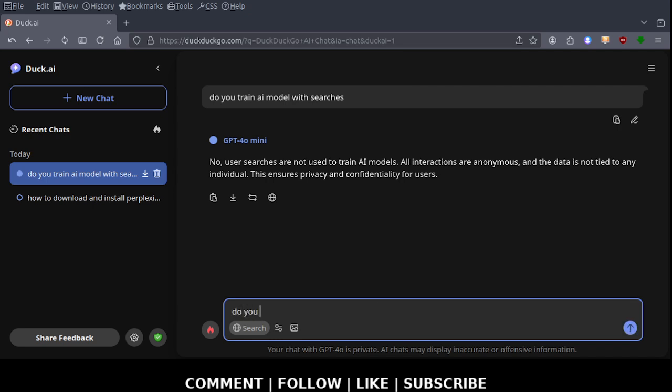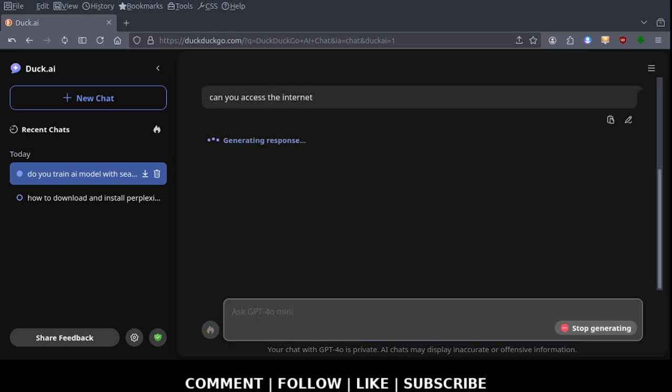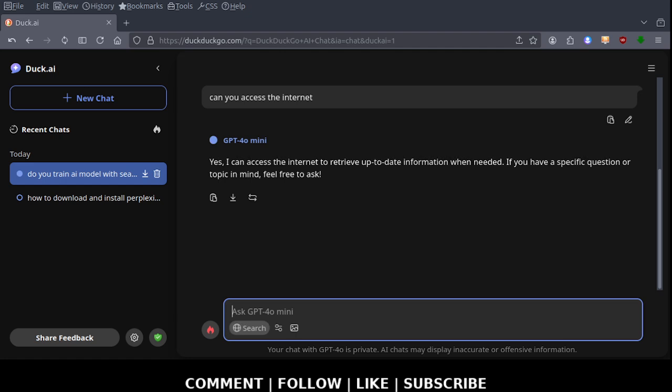Can you access the internet? I'm assuming it has internet access. Yes, I can access the internet to retrieve up-to-date information when needed. If you have a specific question or topic in mind, feel free to ask.